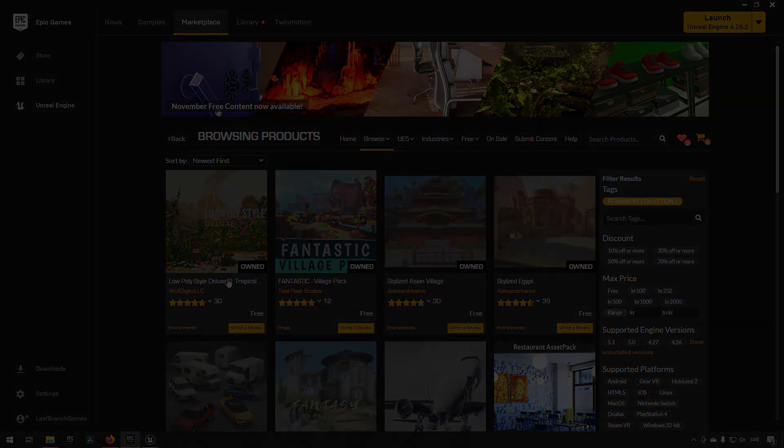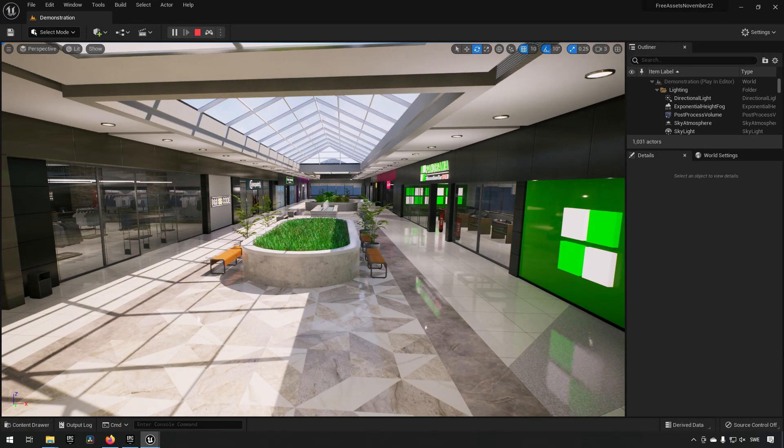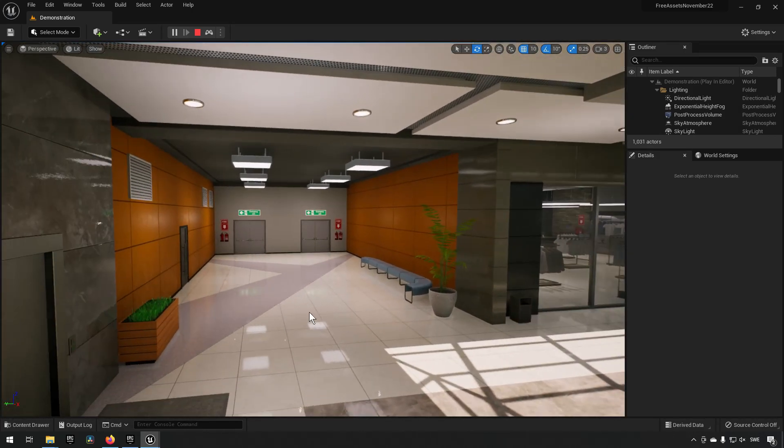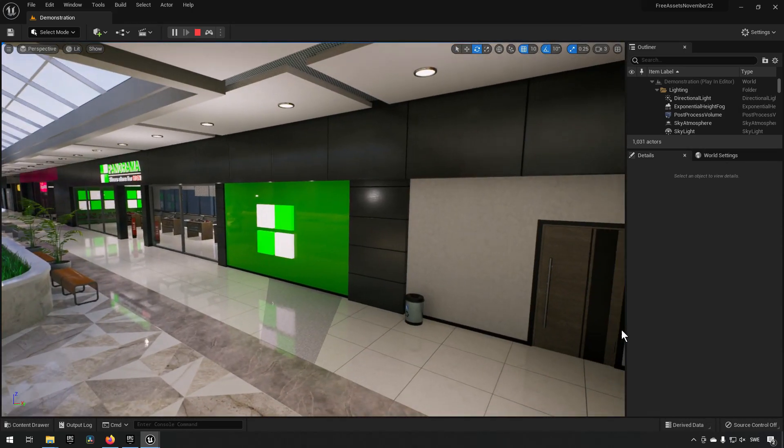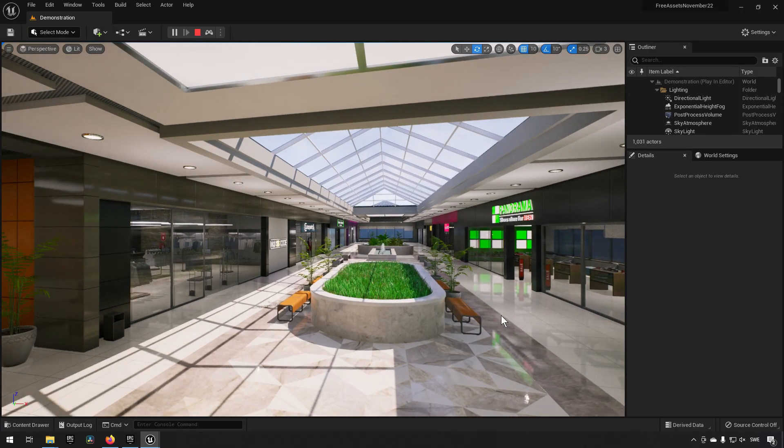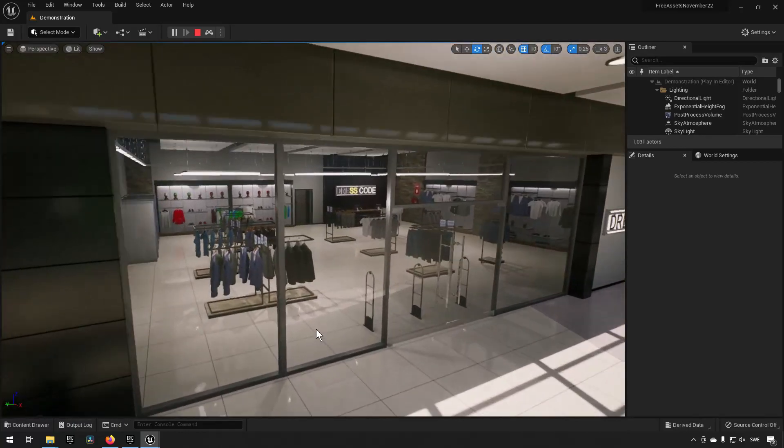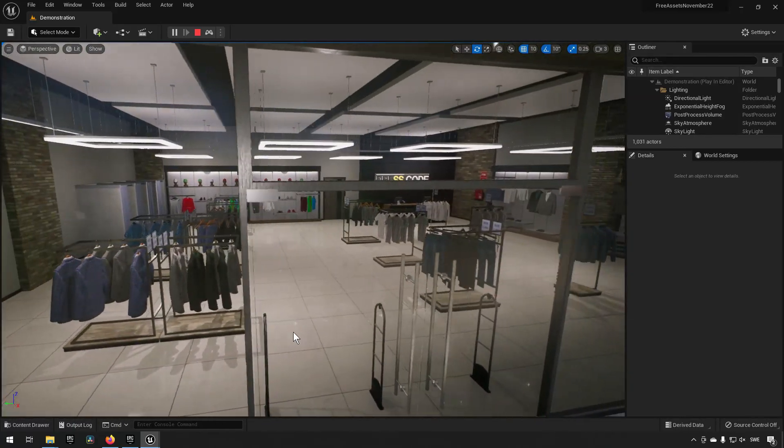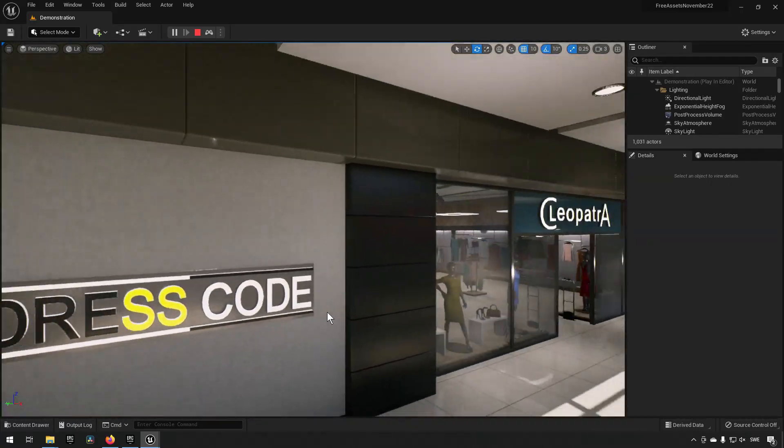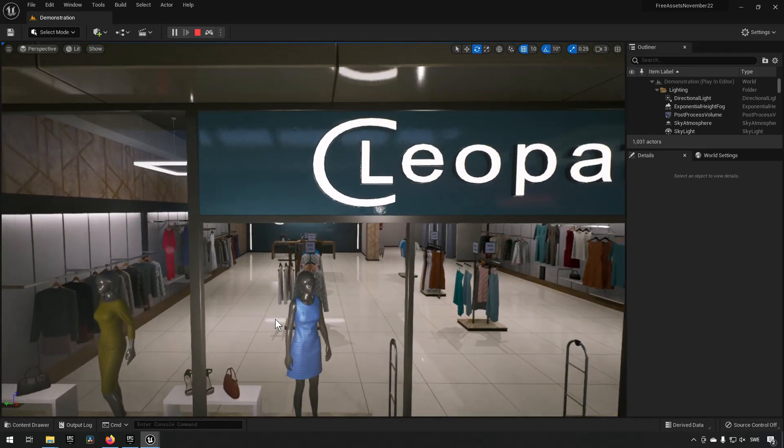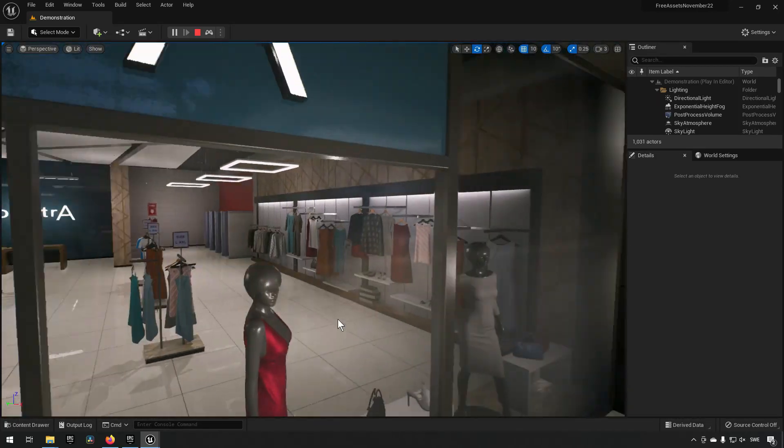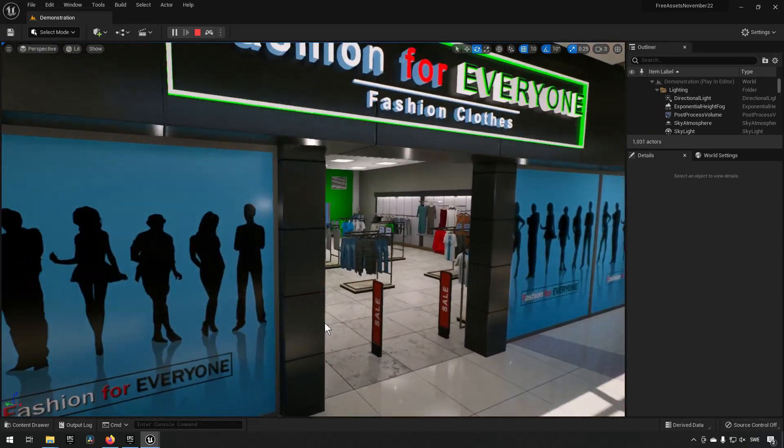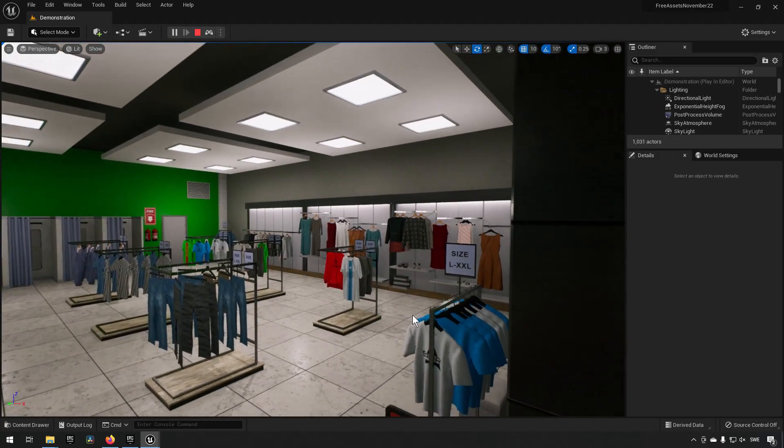Starting off we have the clothes and shoe pack. Now this pack consists of approximately a little bit over 100 unique meshes and it's set up in this demonstration level as a sort of mall-like area where we have a bunch of different stores.